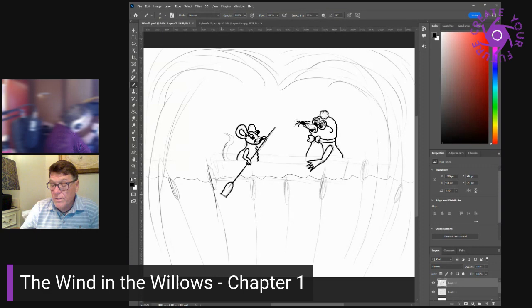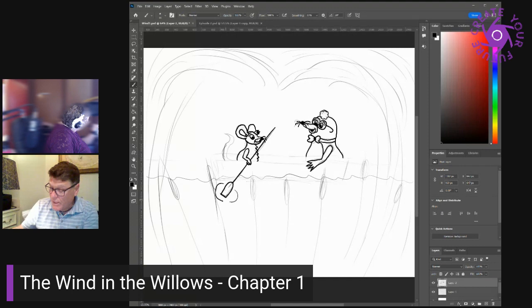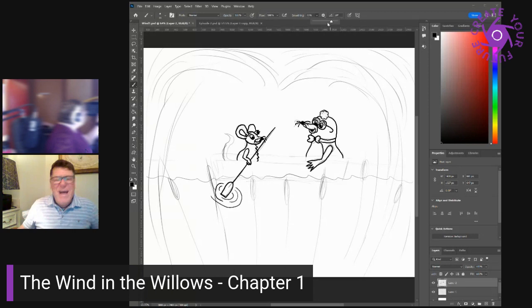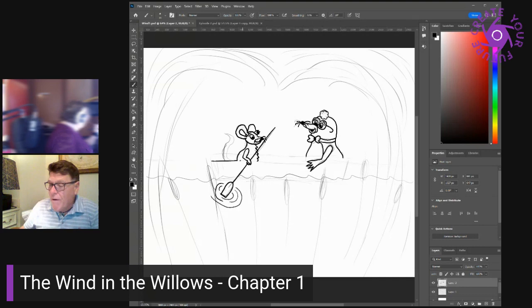Nice. It's the only thing, said the water rat solemnly, as he leant forward for his stroke. Believe me, my young friend, there is nothing, absolutely nothing, half so much worth doing, as simply messing about in boats. Simply messing, he went on dreamily. Messing about. Boats. Messing. Look ahead, rat, cried the mole suddenly.